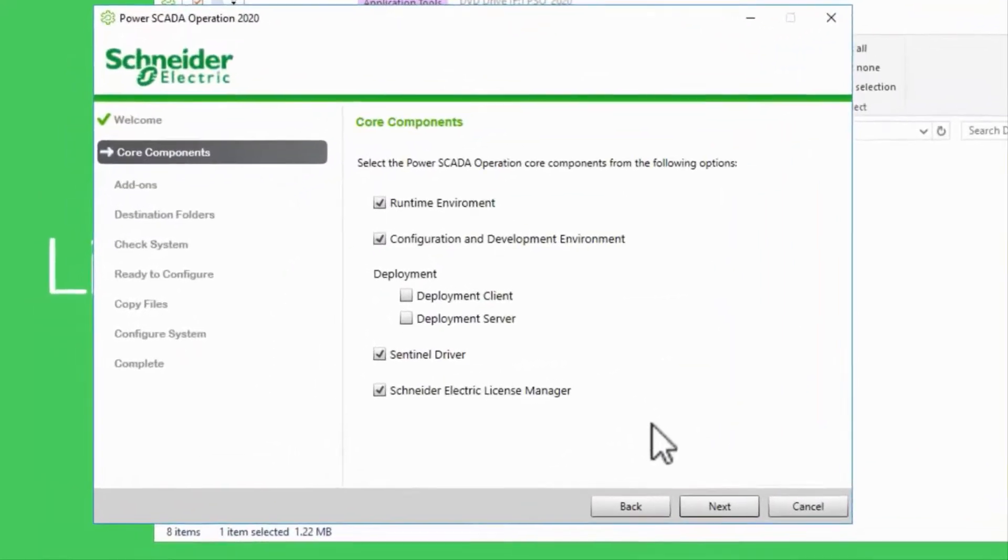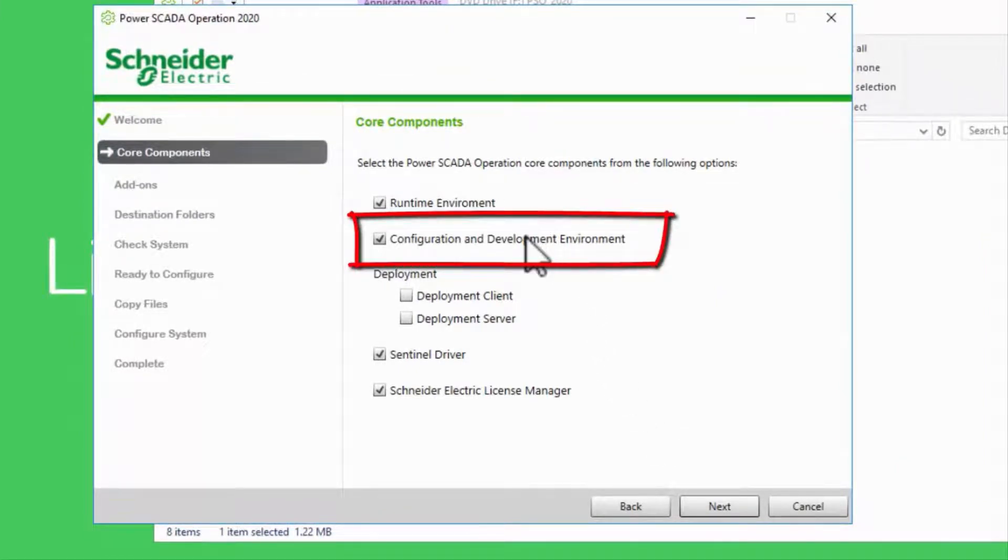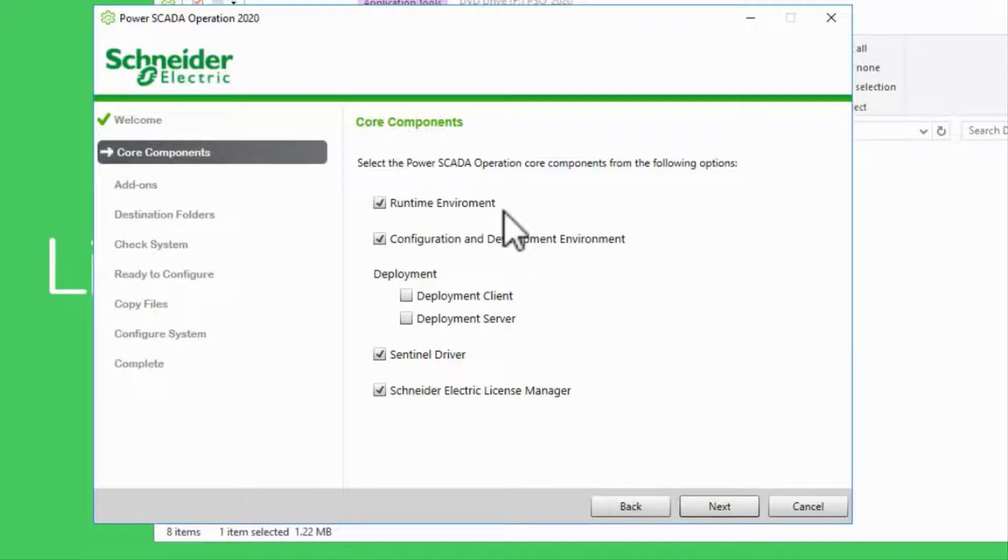First, we'll select the core components to install. The configuration and development environment allows us to develop projects, while the runtime environment runs the projects. There are historical reasons to deselect one or the other, but in our modern server, I'll keep both checked.